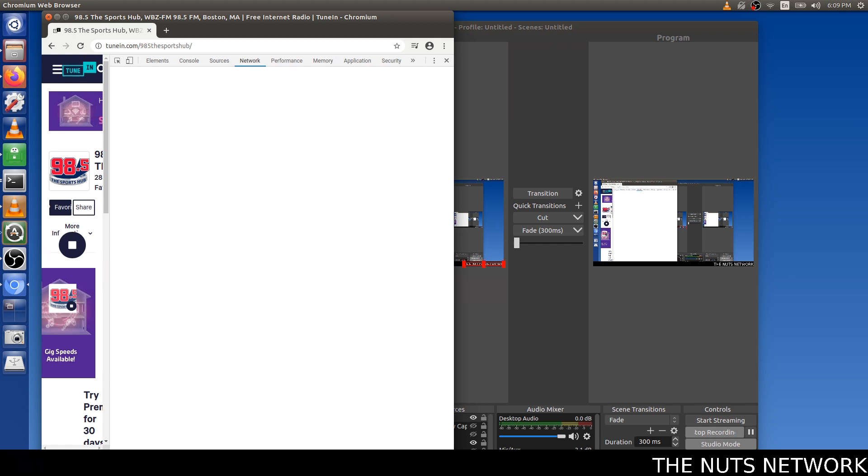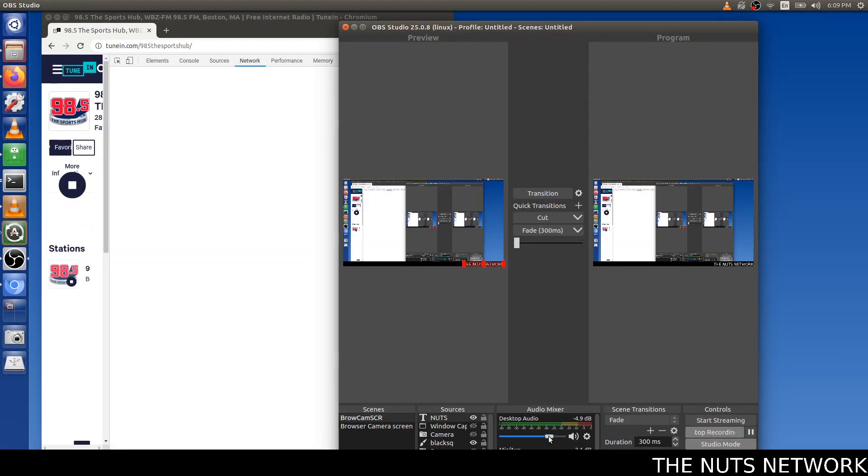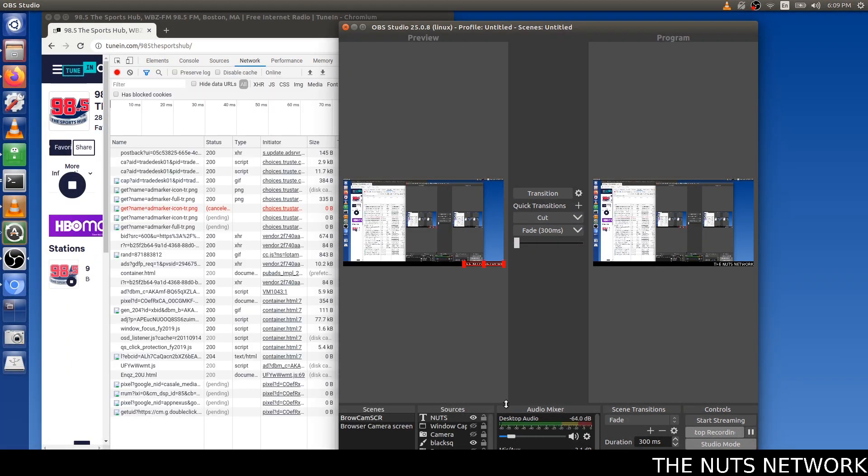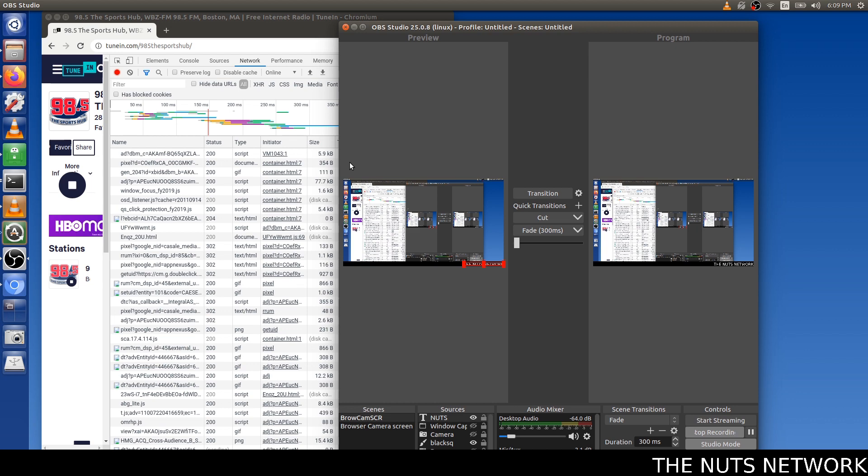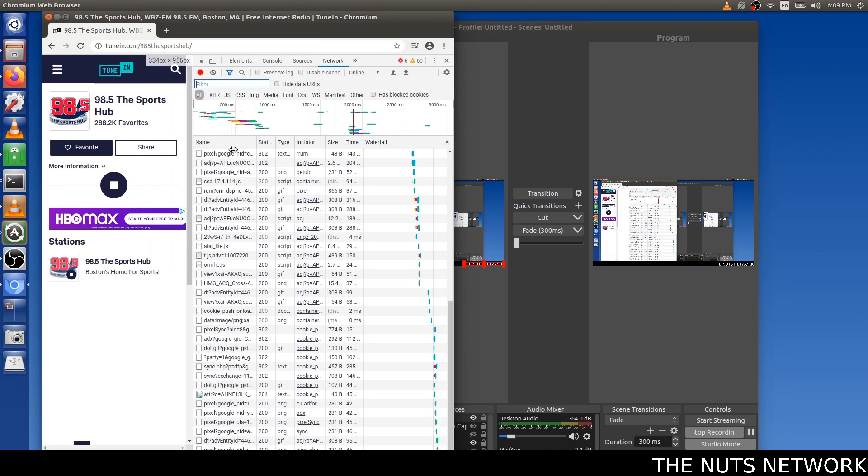So I hit F12. I'm going to turn the desktop audio down a little bit, because this is going to blast. And all we're really looking for here is a solid static line.